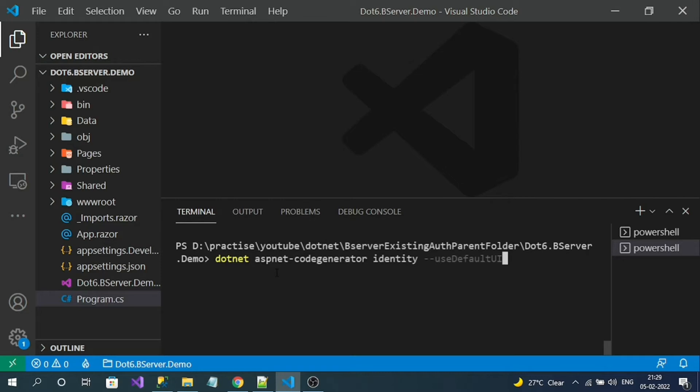The scaffold command is: dotnet aspnet-codegenerator identity --useDefaultUI. By default, identity contains all the logic like account lockout, login, user registration, password change, forgot password, and two-factor authentication — all built by the ASP.NET Core library. Using the --useDefaultUI flag generates only a few files, where we can override some required functionality in the ASP.NET Core identity library.